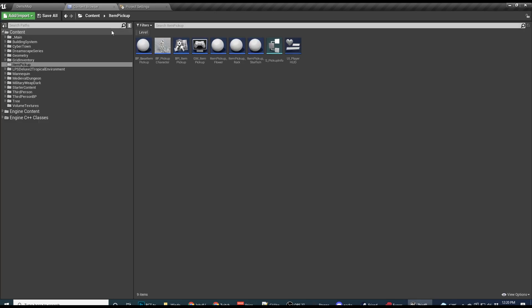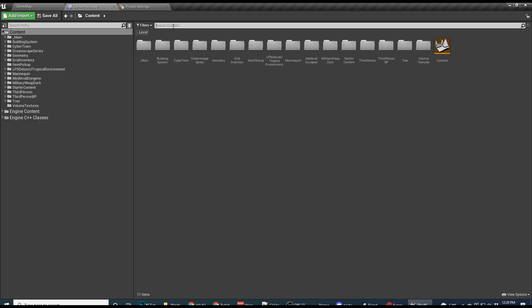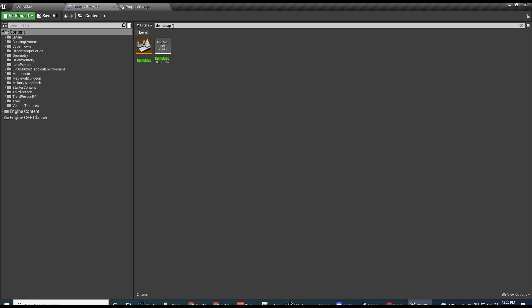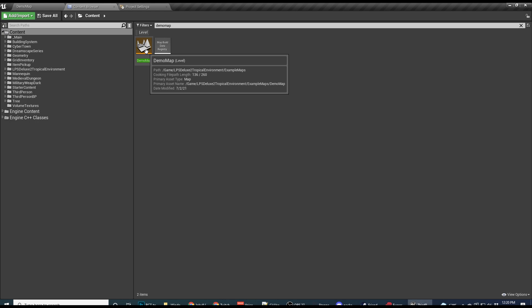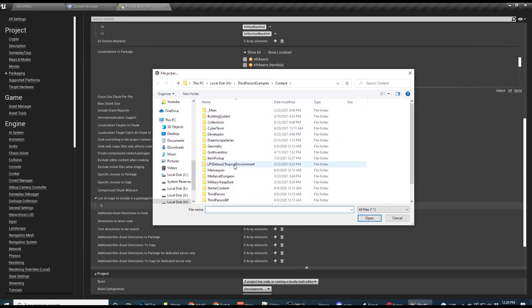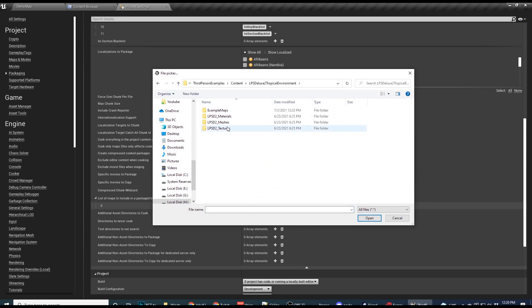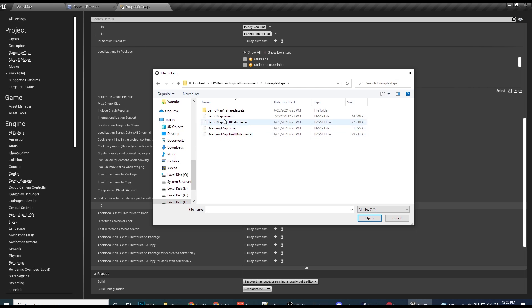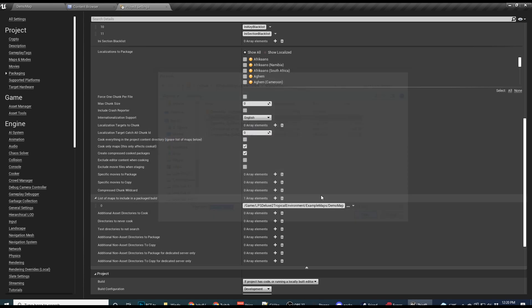So then you click this and then you have to find your maps. So let me see where demo map is. I'm just going to go to content and then do demo map. Demo map is in LPS deluxe tropical. Okay. So I just got to go find that LPS right here, example maps, demo map dot you map. There it is. So just browse to wherever your maps are. Ideally, you'll have a folder where you have just every single map. So it's easy.